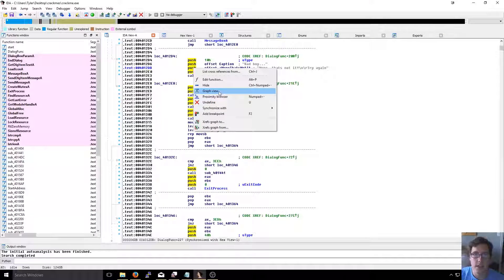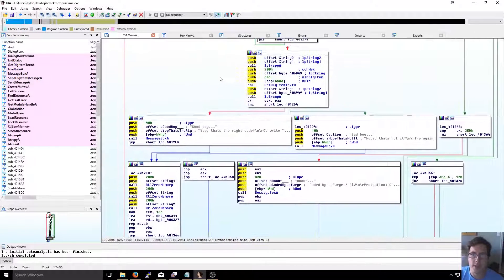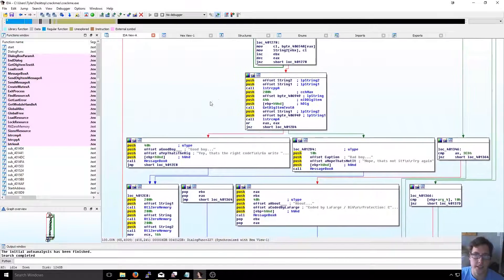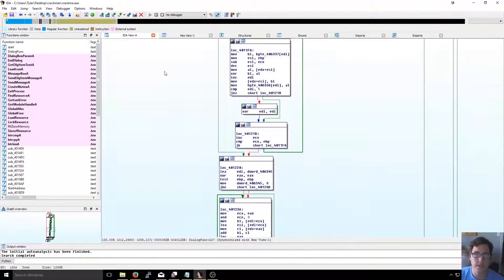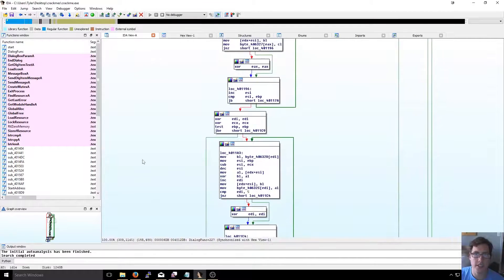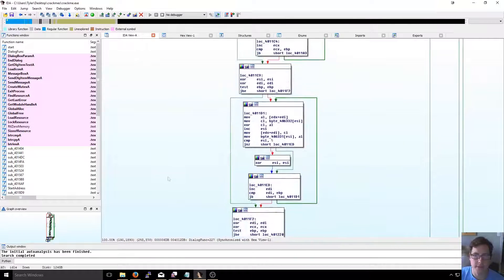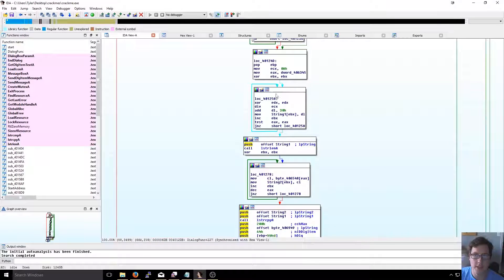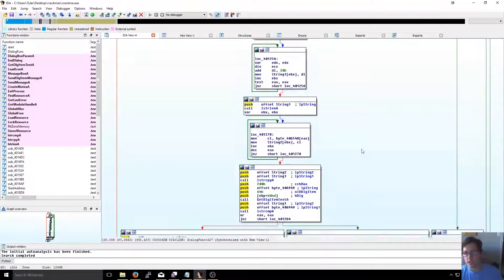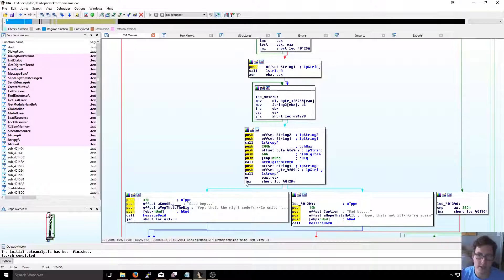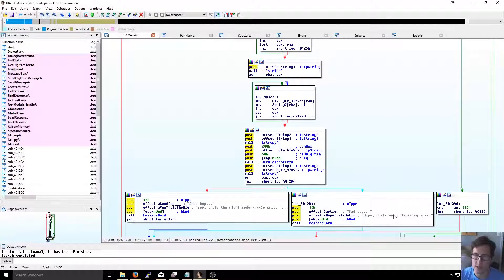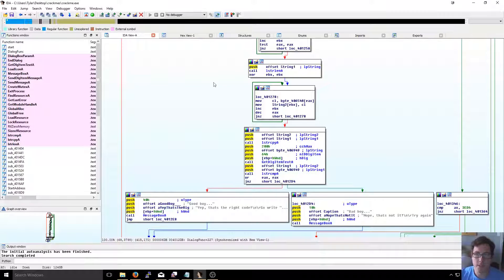For these easier crackmes, if we go to the graph view it gives us a nice view of what's going on. Looking at this, all of this has to do with taking what you typed in and generating a key for it. It goes through all these loops and jumps until eventually we get to a 'jump not zero', and we either go to the bad boy - 'Nope, that's not it, try again' - or we get the good boy: 'Yep, that's the right code, go write a keygen.'